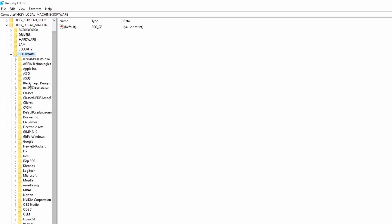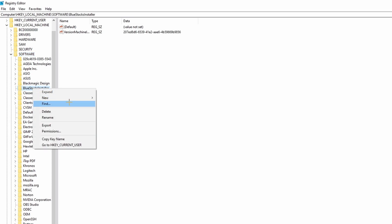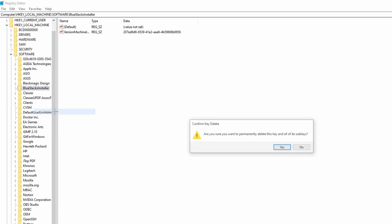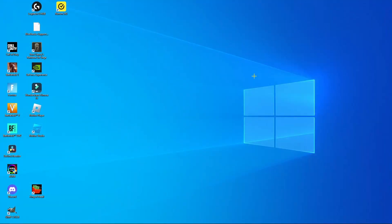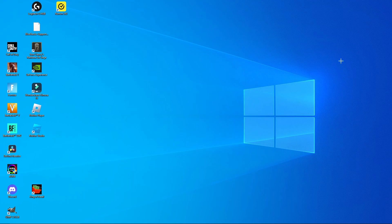As you can see, I still have the Bluestacks installer folder right here. Simply select it, give it a right click, and click Delete. Then we need to confirm this again, and we have completely uninstalled Bluestacks from our personal computer.